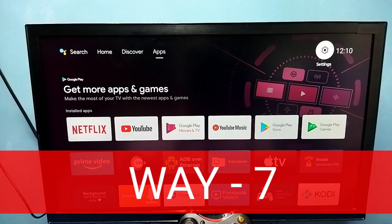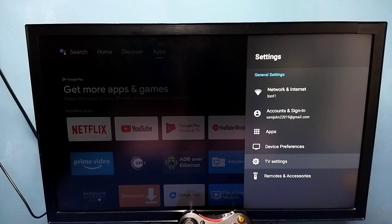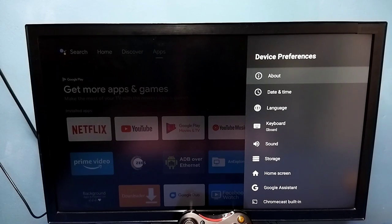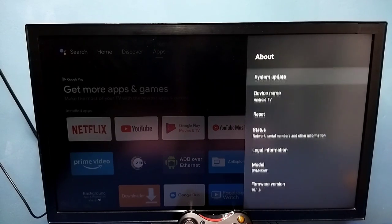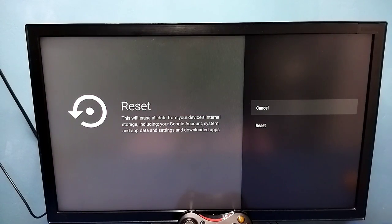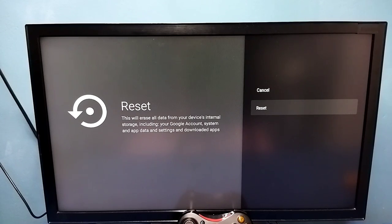Let me go to the last method. Go to Settings, then select Device Preferences, then go to About, then select Reset. So this is a hard reset or factory reset. This will erase all data from your device's internal storage, including your Google account, system and app data, settings and downloaded apps. So this is the seventh and last method — please try it.